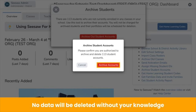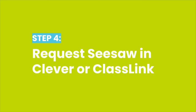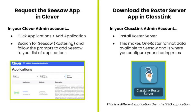Once you tap Archive Accounts, you're all done! Finally, request Seesaw in Clever or Classlink. Sign in to your new Clever or Classlink admin account. Clever users: click Applications, then Add Application, search for Seesaw and follow the prompts. Classlink users: install Roster Server — it's a different app than the SSO app. Classlink Roster Server makes roster format data available to Seesaw and is where you configure your sharing rules.